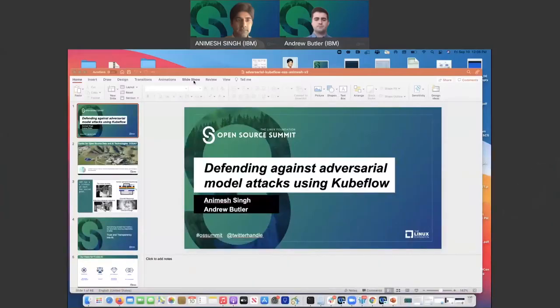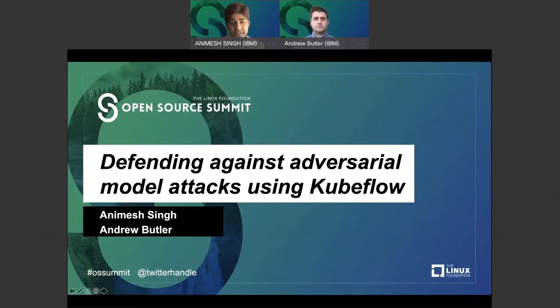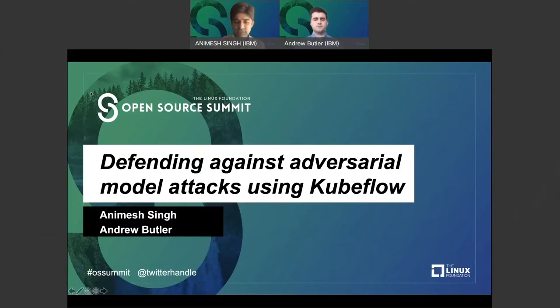Today the topic we're going to discuss is around security in AI. Of late we have been seeing a lot of security incidents and, being at the forefront, that's a topic we want to address. So the topic for today is how to defend your models against adversarial attacks — what we mean by adversarial attacks and how to do that as we move through the slides.